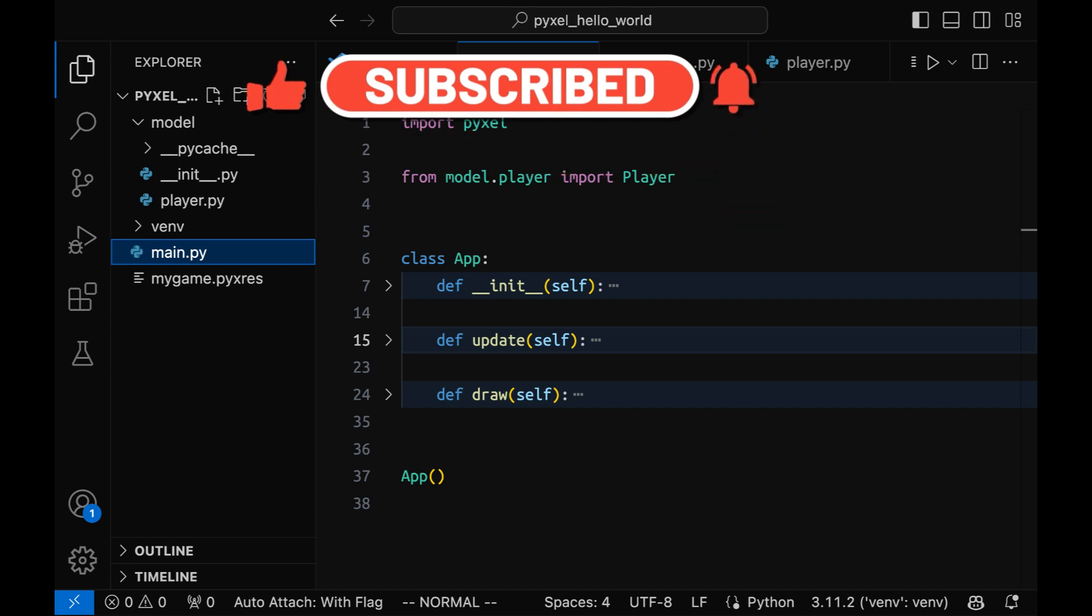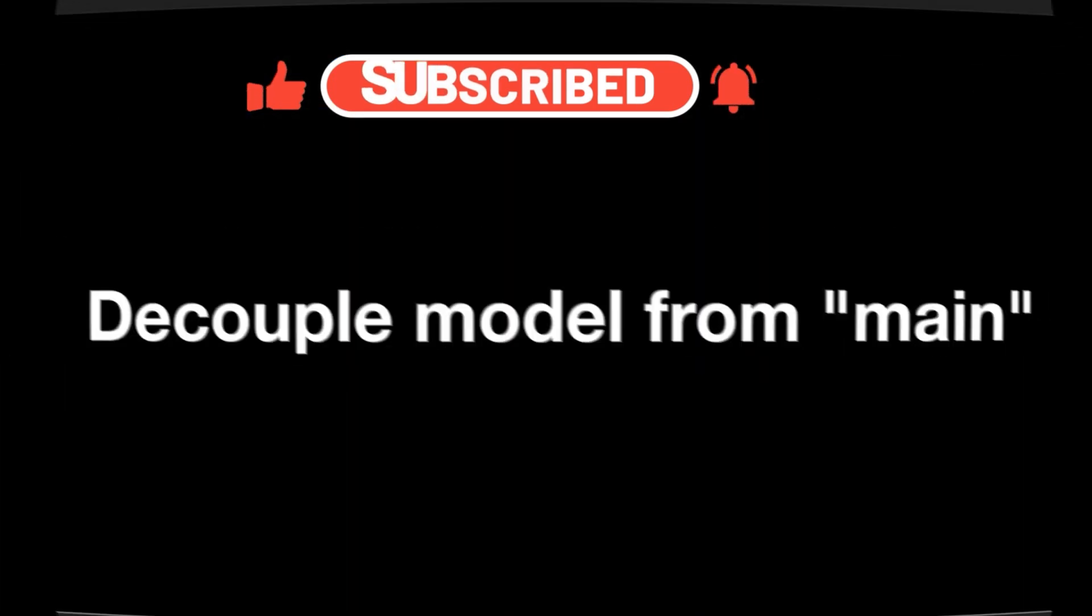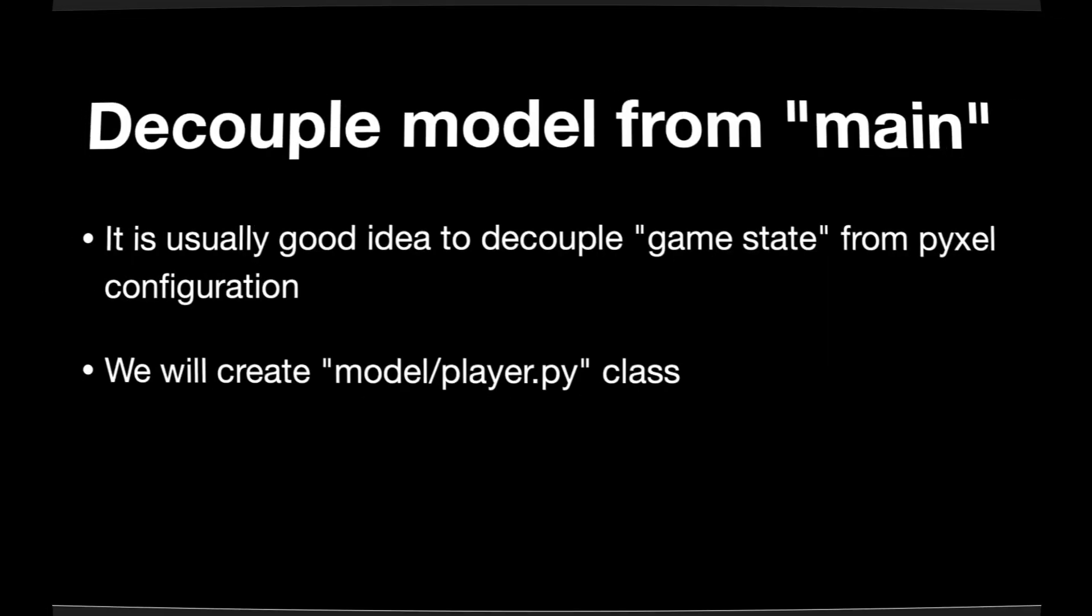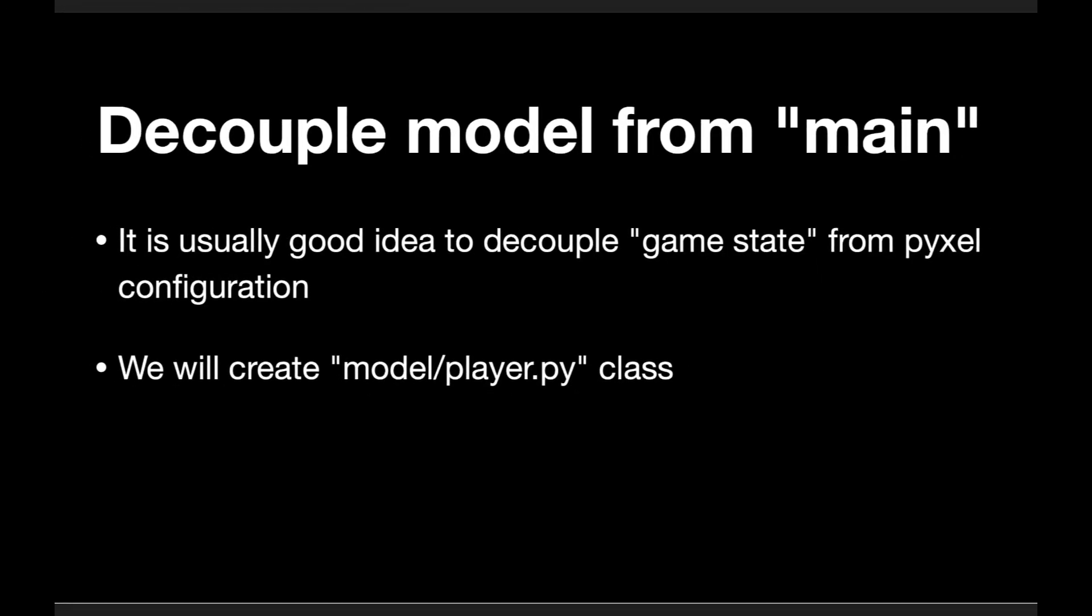This might be a perfect time to move our code related to the player into a specialized class. This will help to separate the player logic from the other code.